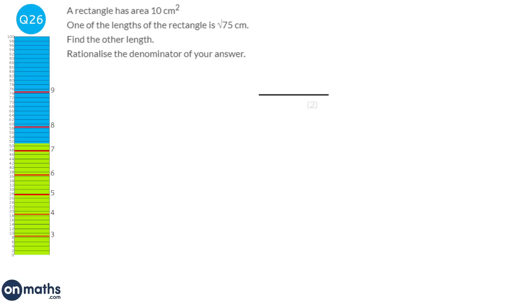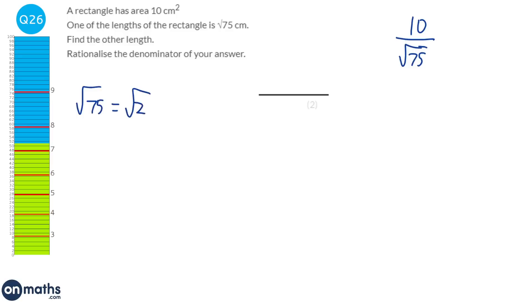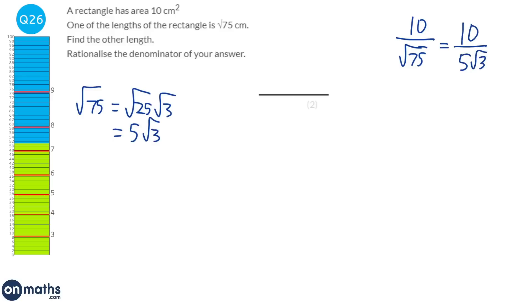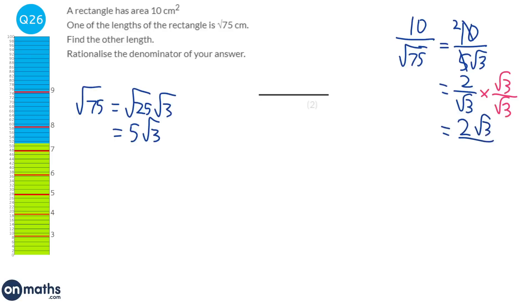If the area of the rectangle is 10 and one length is root 75, the other length is 10 divided by root 75. Simplifying root 75: root 25 times root 3 equals 5 root 3. So we have 10 over 5 root 3, which simplifies to 2 over root 3. Rationalising the denominator by multiplying by root 3 over root 3 gives 2 root 3 over 3.